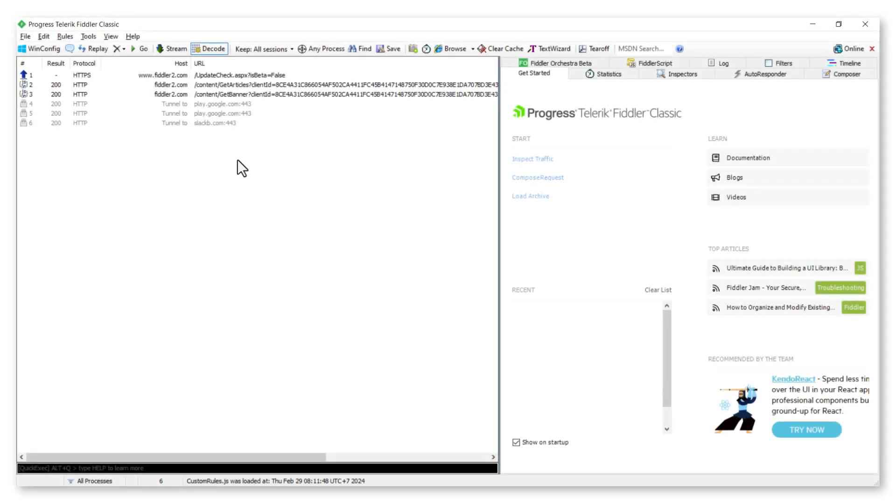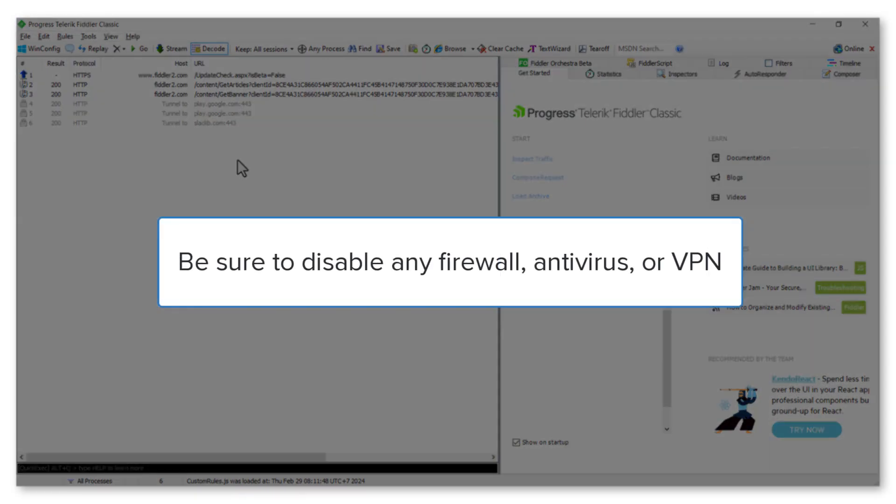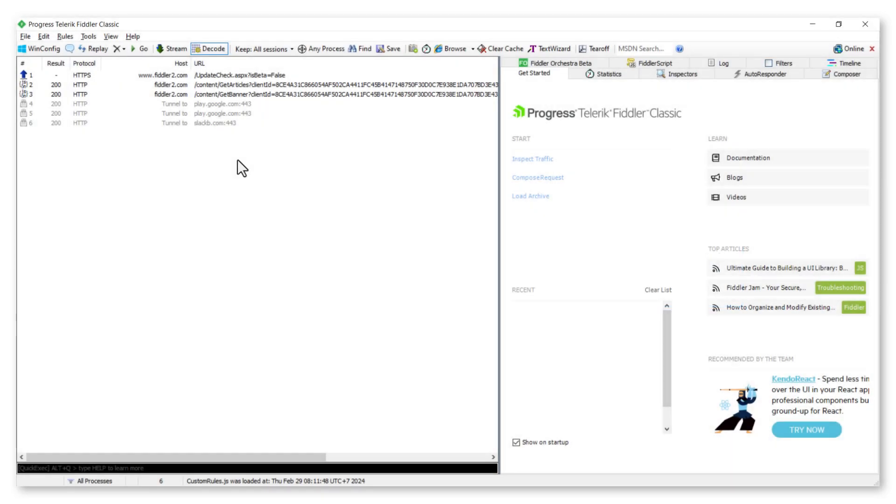Before we start, be sure to disable any firewall, antivirus, or VPN first. Open Fiddler Classic.